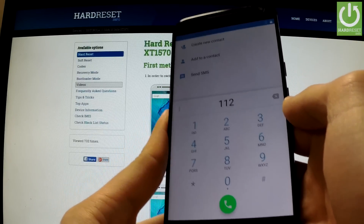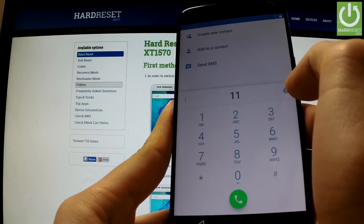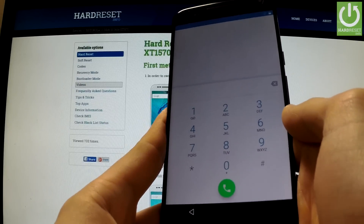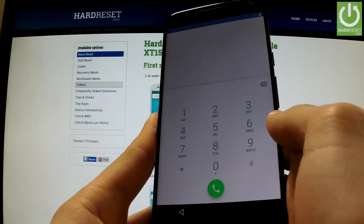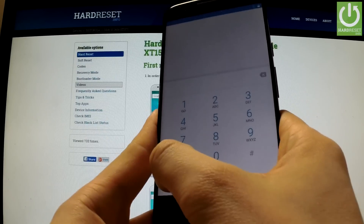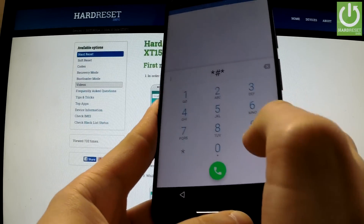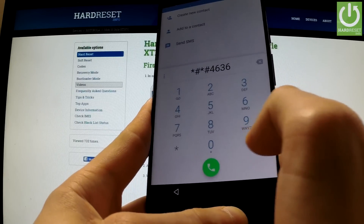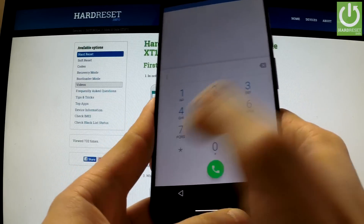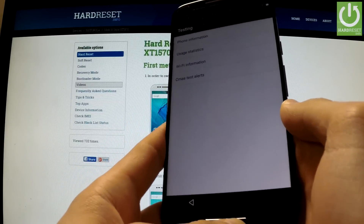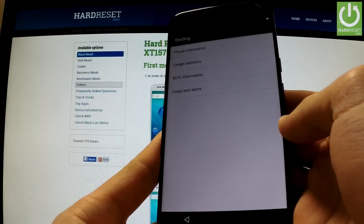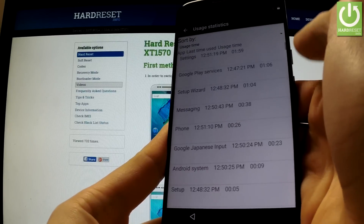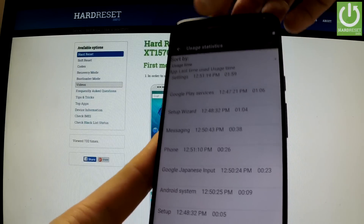Now the phone's dialer is on the screen. We can input the code which helps us get into the menu of the phone. The code is: star hash star hash 4636 hash star hash star. The testing menu appears in front of you. Now we have to open usage statistics, and then we can go back using this arrow.